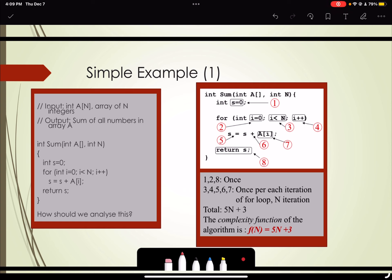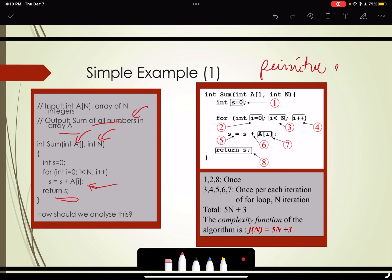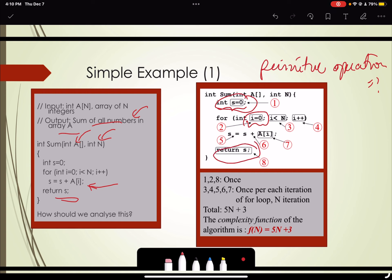For example, consider an input array where we need to compute the sum of the numbers stored in it. We are given a function 'sum' where the input is your array of size n, and we consecutively add the data stored in the array and return the sum. The initialization steps — lines 1, 2, and 8 — are only executed once.